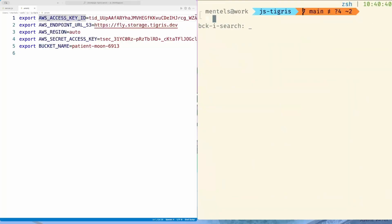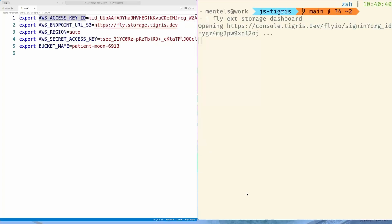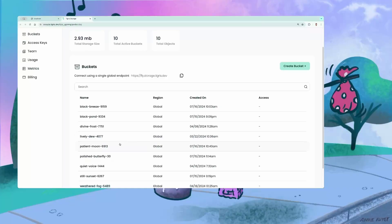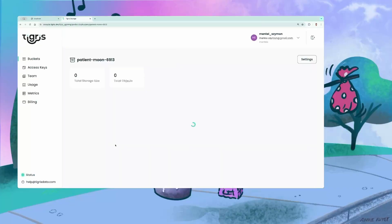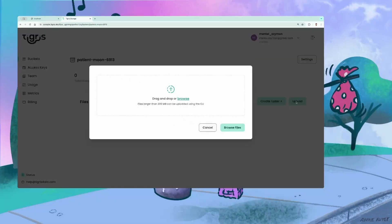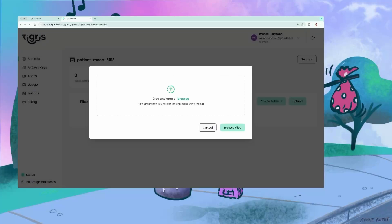Before we move on, we will upload our PNG file through the Tigris dashboard. Pull it up with the fly extensions storage dashboard. Once there, we select our bucket and drag-and-drop our example file we would like to serve with our node app.